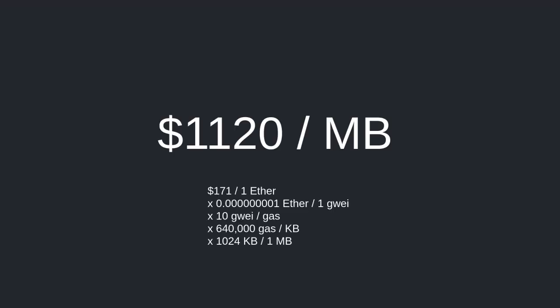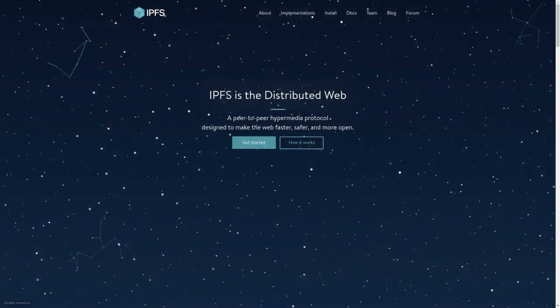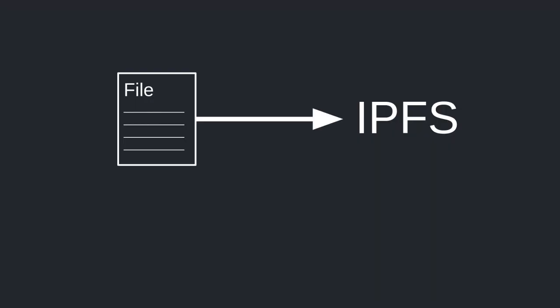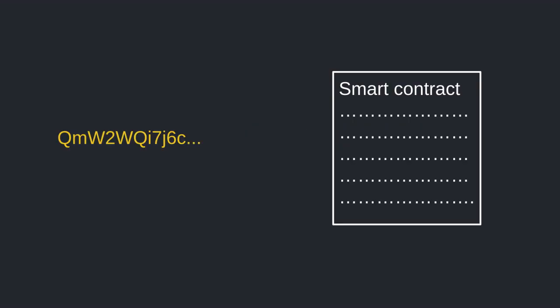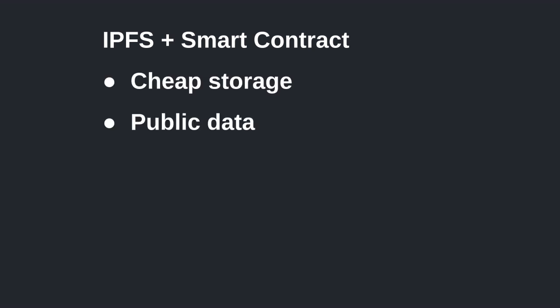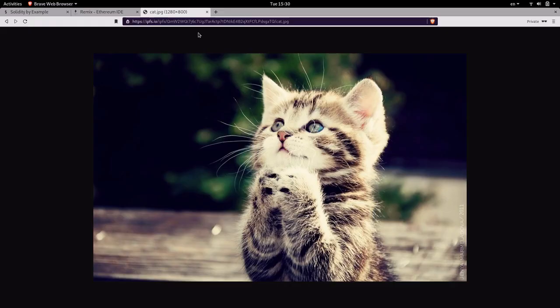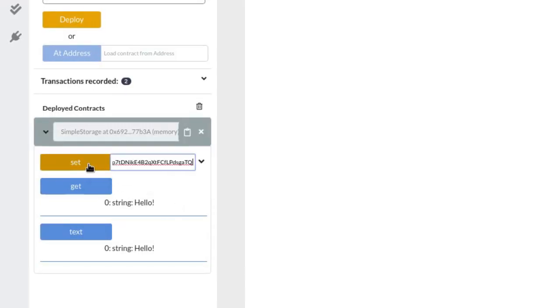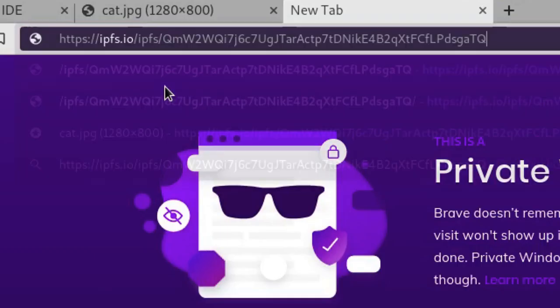Storing data on the blockchain is very expensive. One way around this is by using IPFS — a peer-to-peer file storage where anyone can access data by knowing its hash. When you upload data to IPFS you get a hash back, which is the location of your data, and in your smart contract you store that IPFS hash. This way you accomplish two things: store large amounts of data cheaply, and use the smart contract to let everyone know where your data is stored.